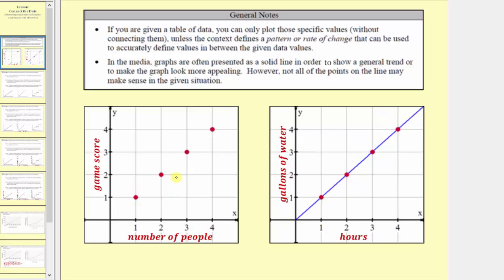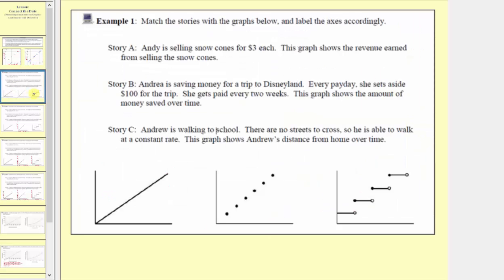Now let's look at Example 1. We're asked to match the stories with the graphs below and label the axes accordingly. Let's first read the three stories.